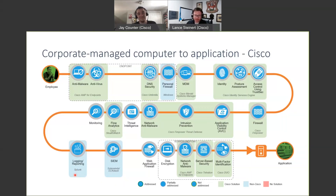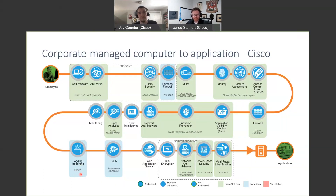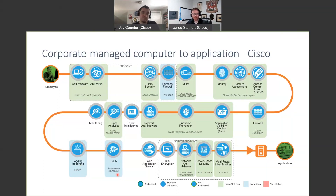Moving on to products Cisco doesn't have but are still very important: what type of logging and reporting do you have? We put Splunk on here — there are a ton of different vendors. You also need a SIEM to funnel and coordinate all those messages together. Cisco doesn't have a SIEM, but there are SIEMs out there. When we have SecureX up and running, we have integration with those SIEMs to be able to pull those messages out and get a picture of what's happening in your environment.